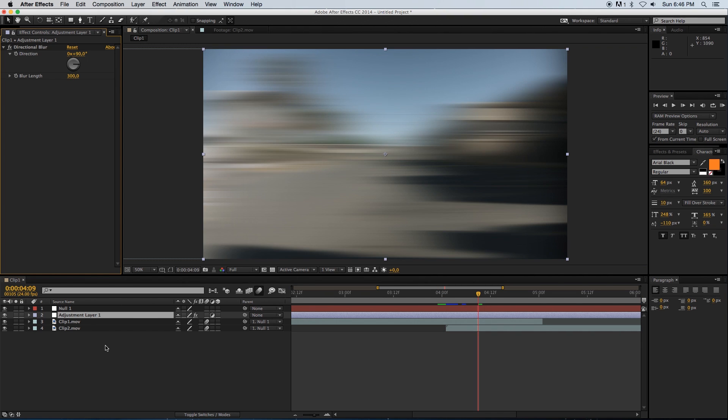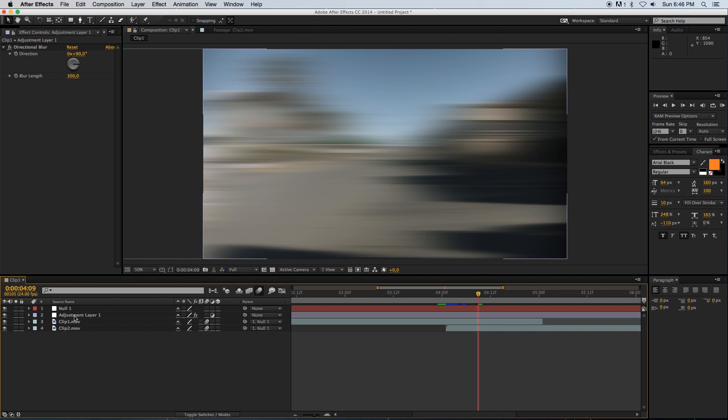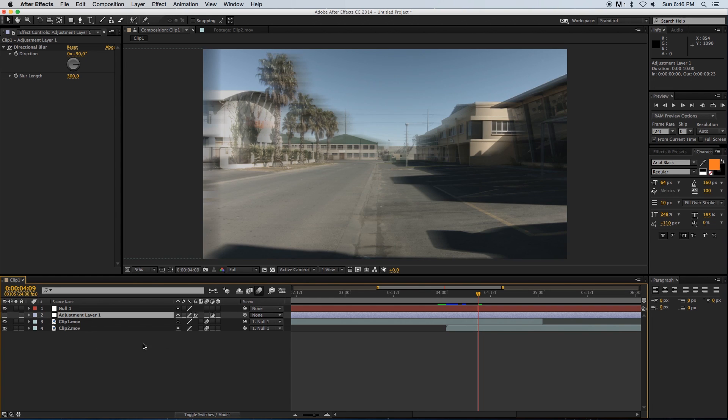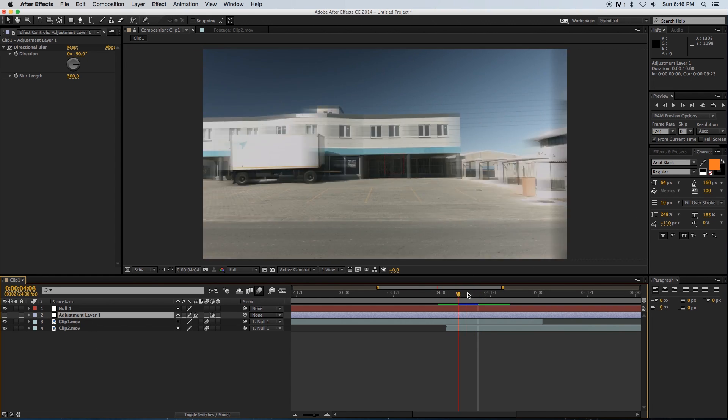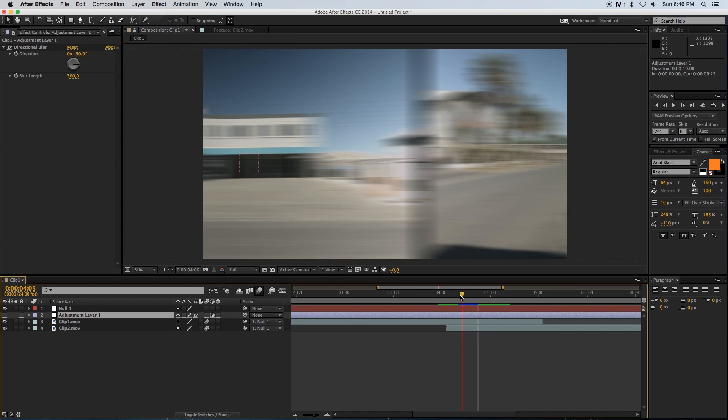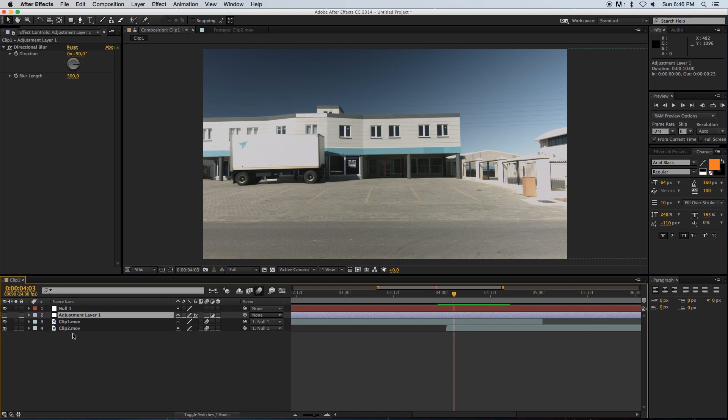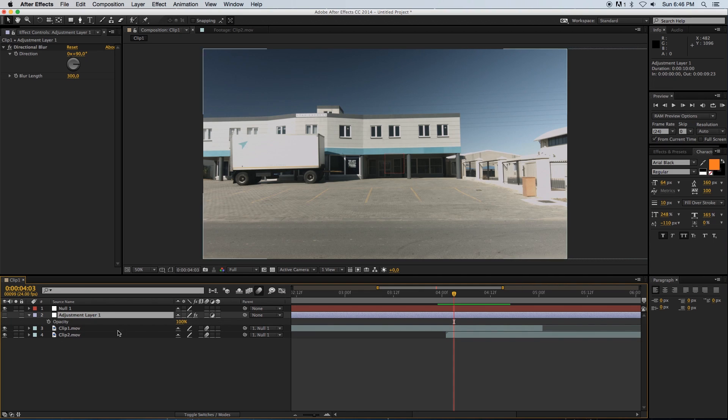As you can see, we don't have that line anymore. Basically what we're going to do is animate the opacity of this adjustment layer. For now I'm just going to switch it off so that we can actually see where we are or what frame we're on. I'm going to go to the frame where the animation basically starts.